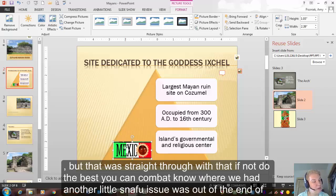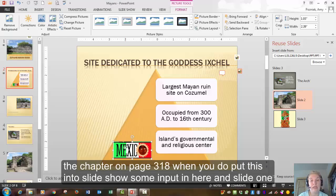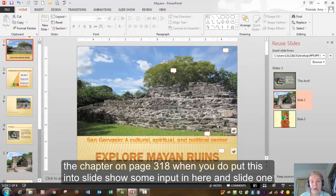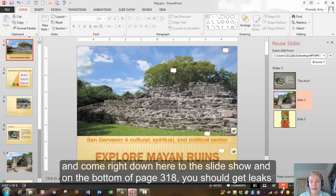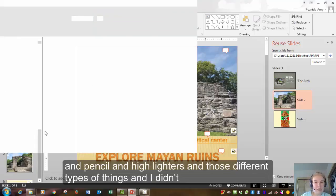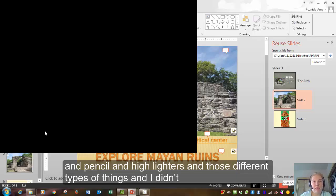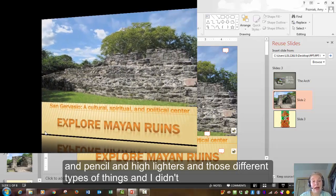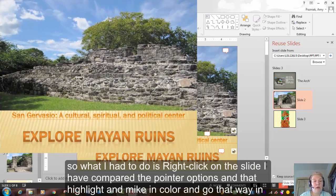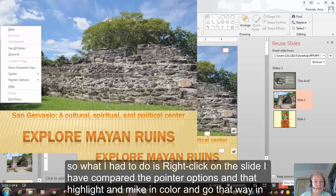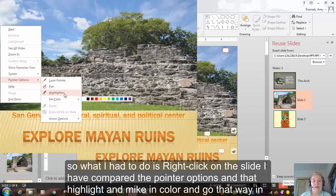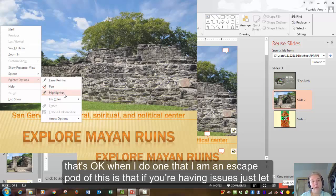Then where we had another little snafu issue was at the end of the chapter on page 318. When you do put this into slideshow, so I'm going to put it in here on slide one. I'm going to come right down here to the slideshow. And on the bottom of page 318, you should get like some pencils and highlighters and those different types of things. And I didn't. So what I had to do was right click on the slide. I had to come here to pointer options and then highlight and my ink color and go that way. And that's okay.